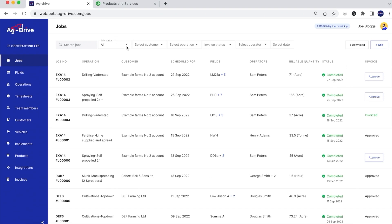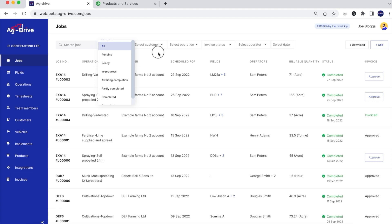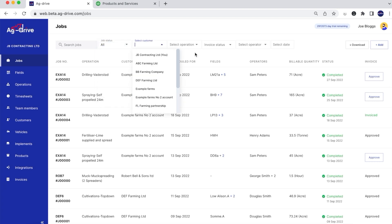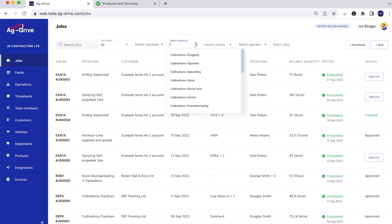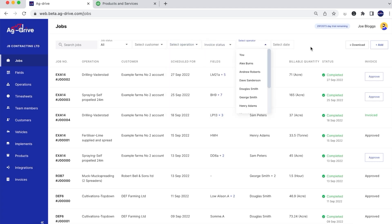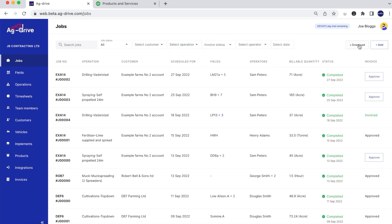You can filter search every single job on Ag Drive, whether it be by the job status, the particular customer, the operation that they've done, the invoice status, the operator, and also the date. You can also download any of this information in Excel for your own records.